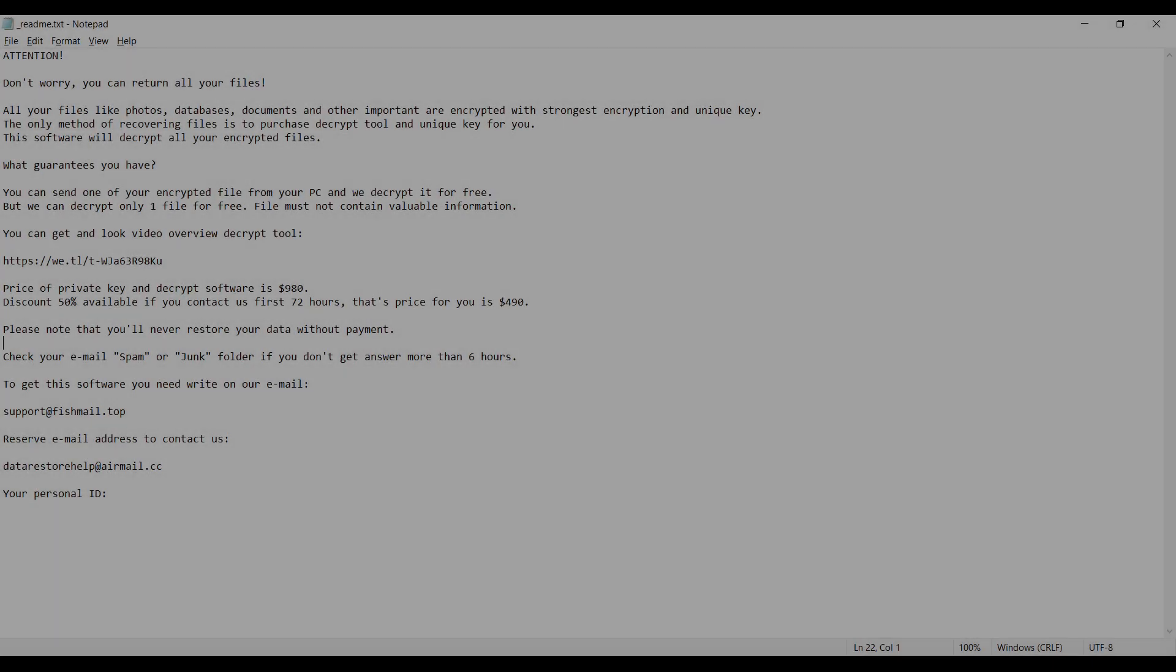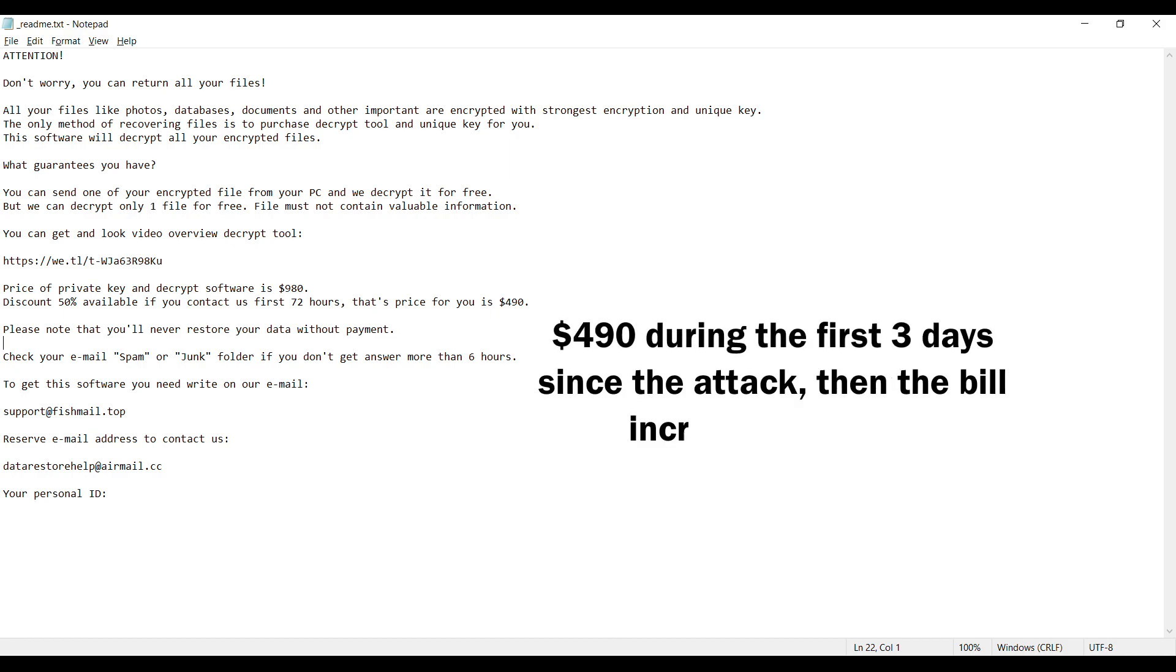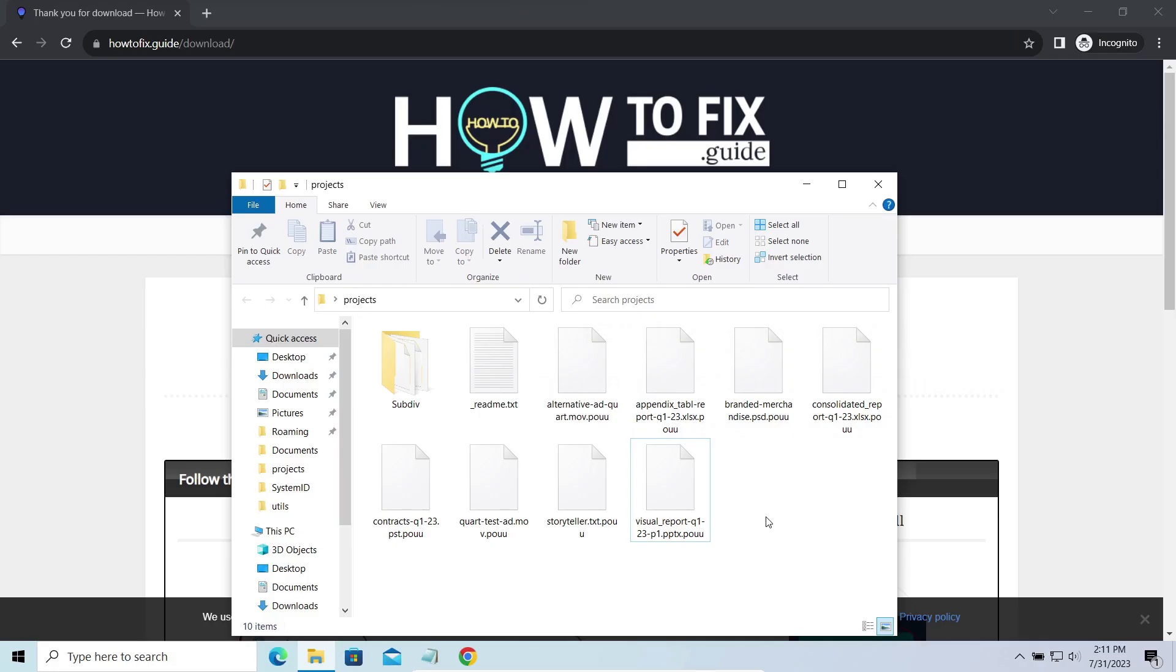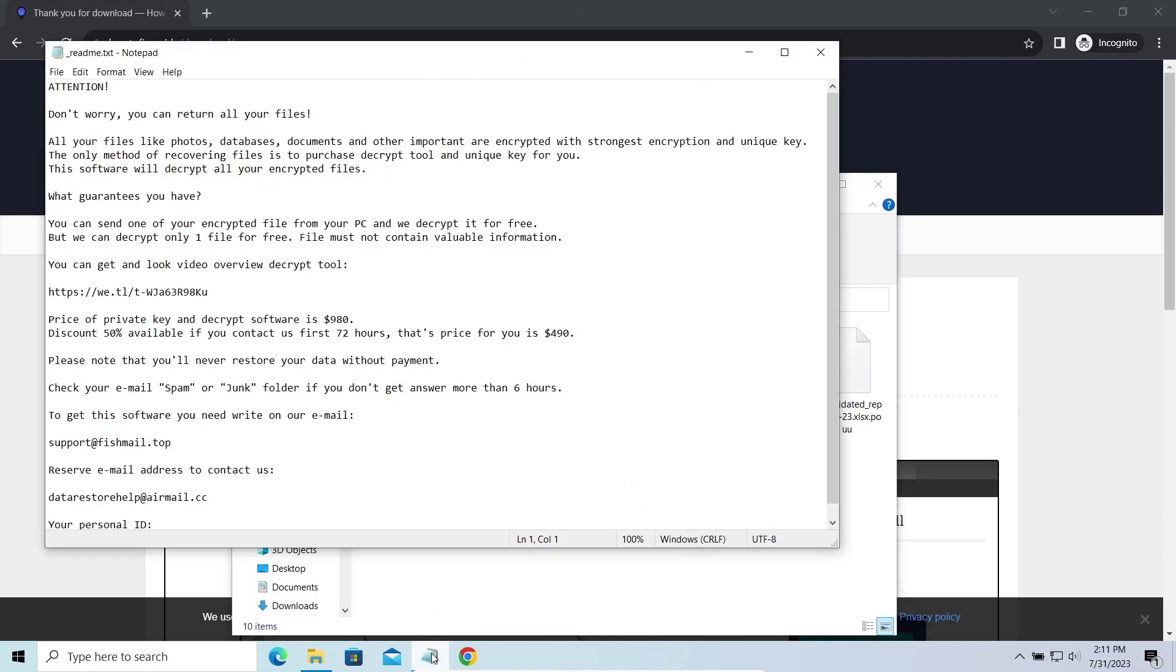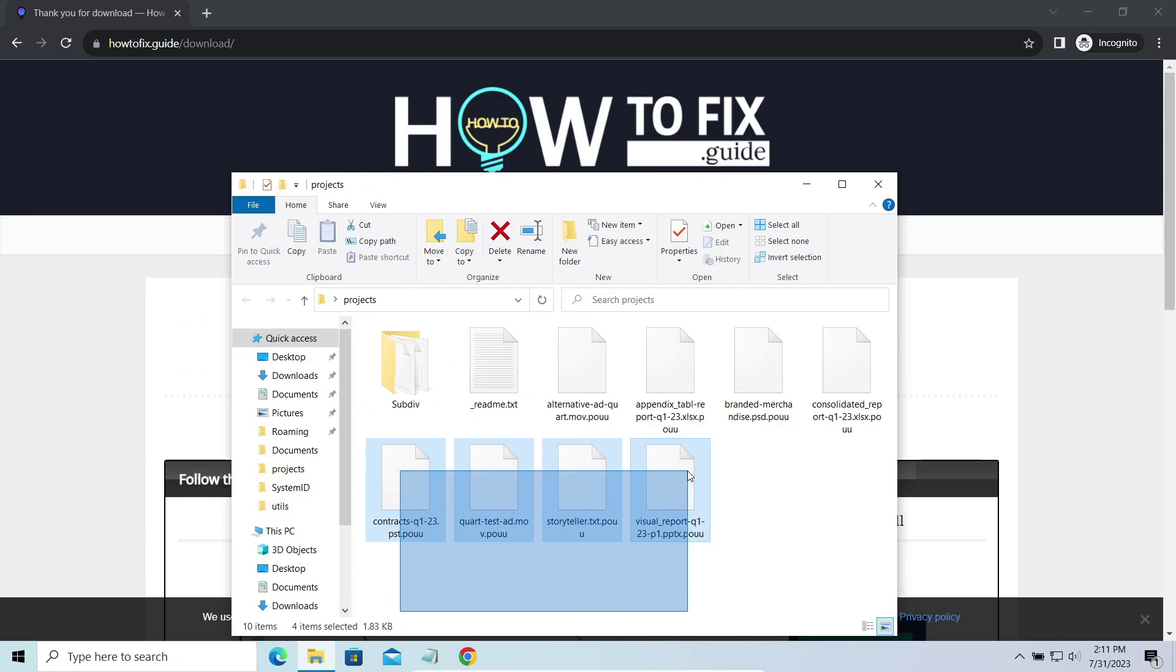This malware is yet another sample that belongs to the stop family. It attacks users all over the world asking for up to $980 for file decryption. The most obvious sign of the attack is the presence of ransom note titled ReadMe.TXT and the POUU extensions all over the place.